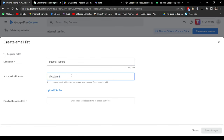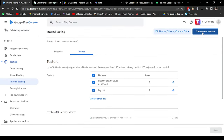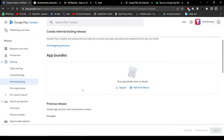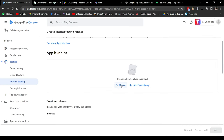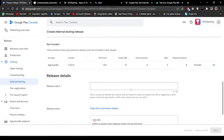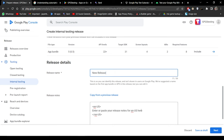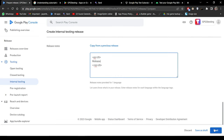Before uploading the build, we need to create some testers. Click Create Email List, give it a name, and enter the tester's email. Then click Save Changes. Click Create New Release and upload a build from your computer. For the release name and release notes, just write something like 'new release'. After that, you will get a link, and by using that link you can download the APK onto your Android device.